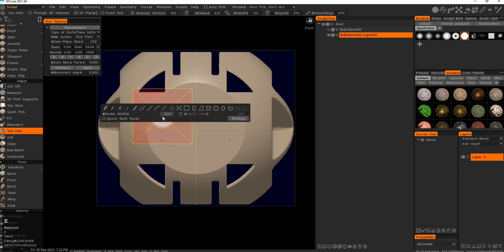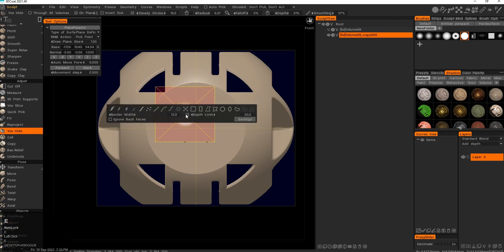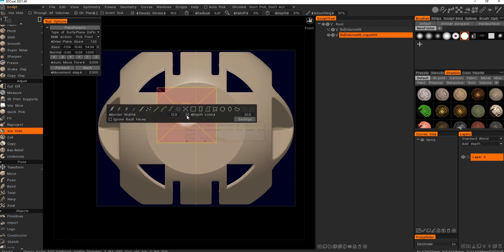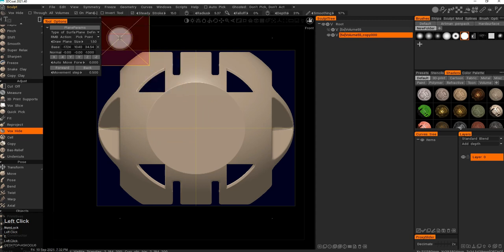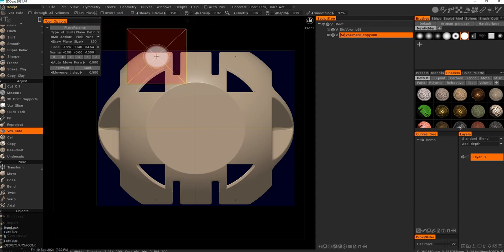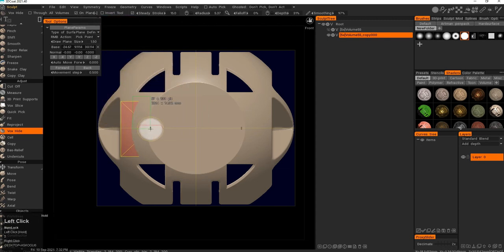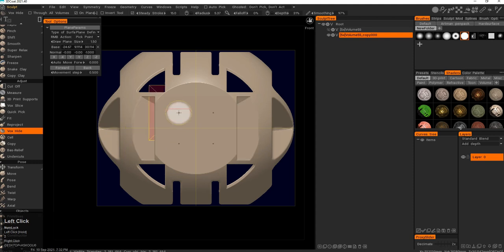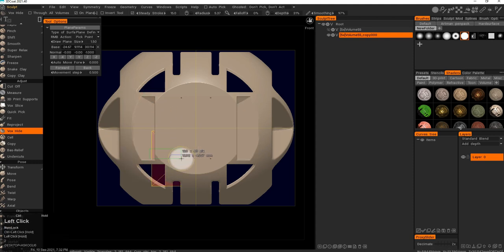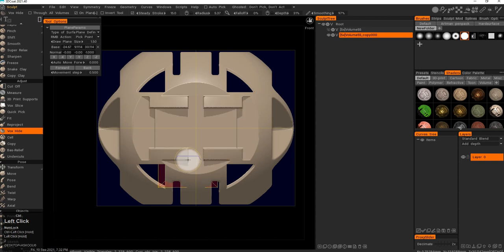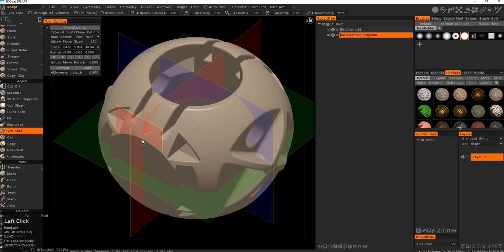You do have this depth limit - it's kind of like a camera depth limit. It's utterly useless. Use on plane if you need to modify the depth of the hide or cut - it actually works for a lot of tools, a whole bunch of other tools and brushes in 3D Coat.